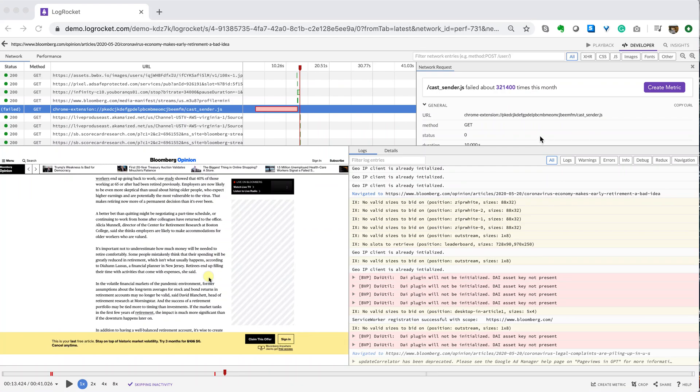In 2019, we introduced LogRocket Metrics to tie together session replay and application performance monitoring in an easy-to-use dashboarding tool that anyone on your team can use, regardless of their technical ability.